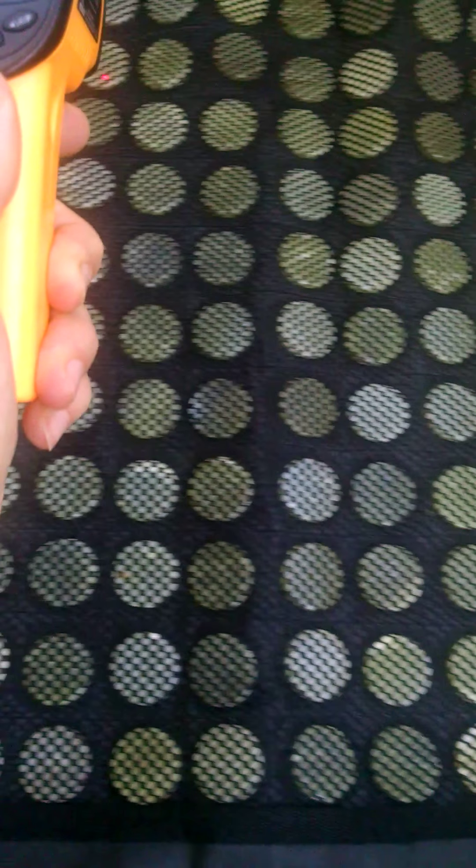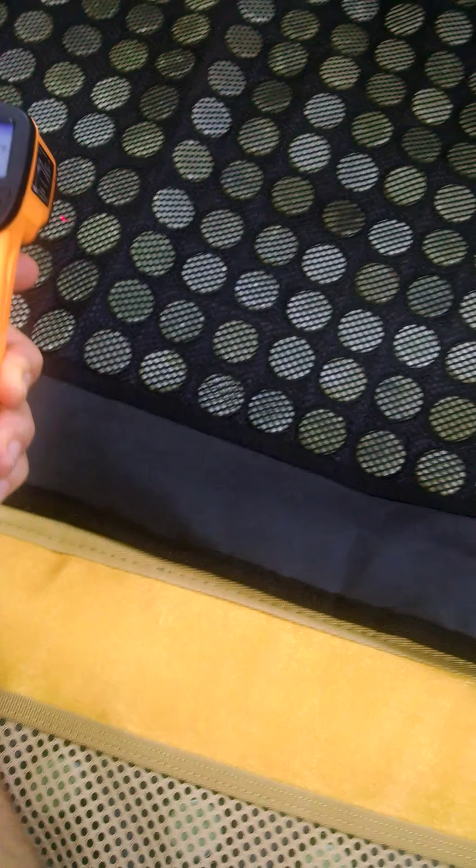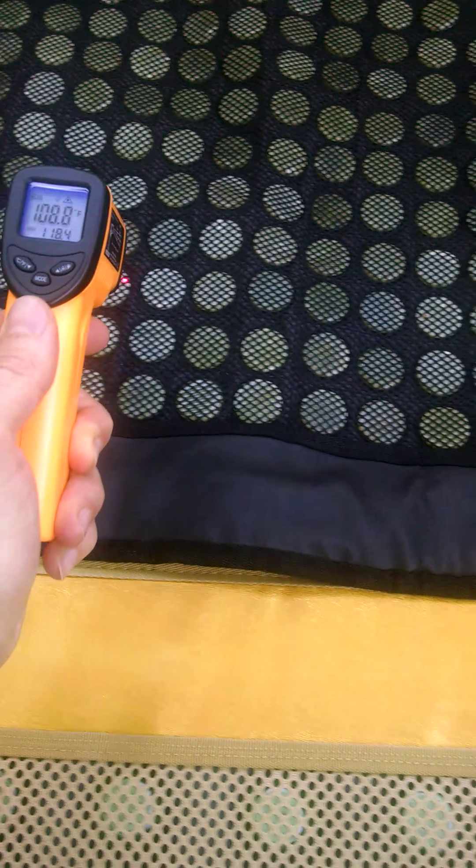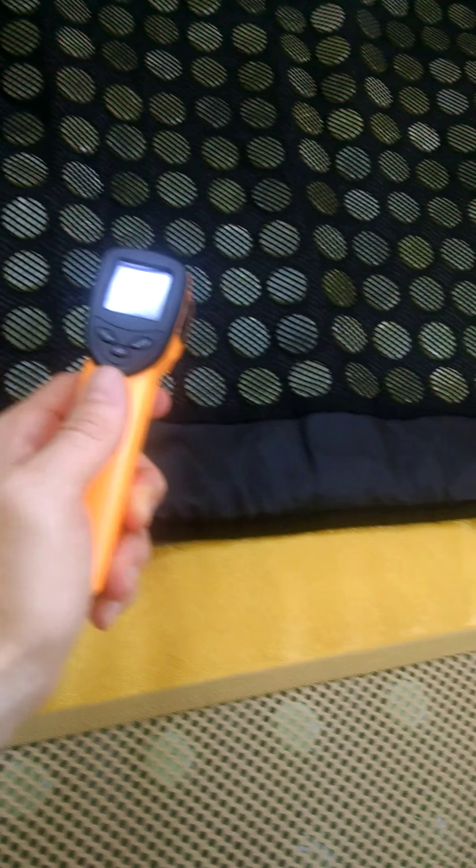112 in between the jade stones, 110 over the actual stones, 110.